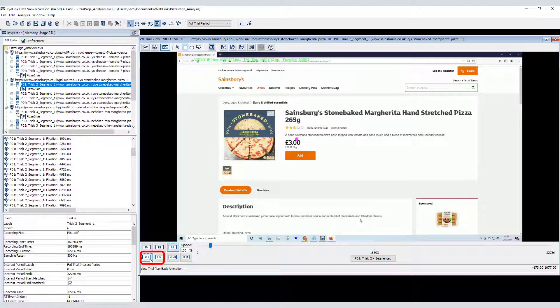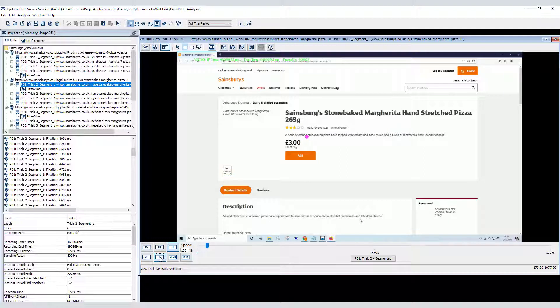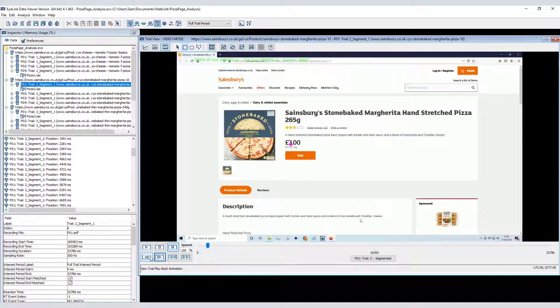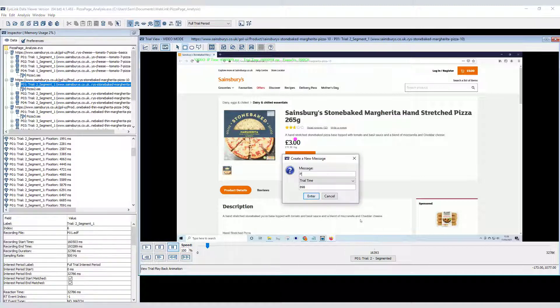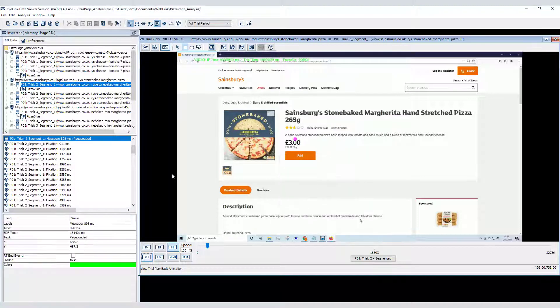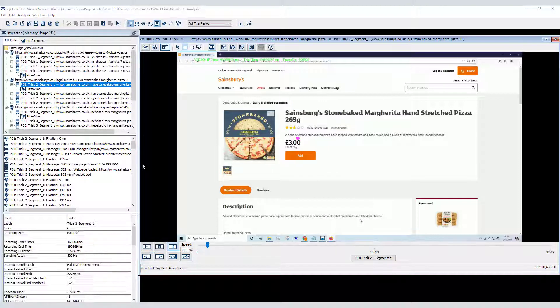You can pause the playback and then use these buttons to step forward and backward frame by frame. Once you have identified the point at which the page is fully loaded, you can right click in the inspector panel and insert a message. If you use the same message for each recording, you can then use that message to define the onset of an interest period.